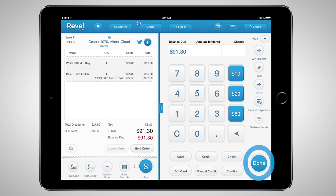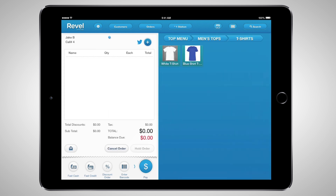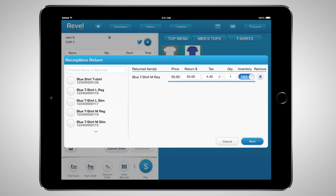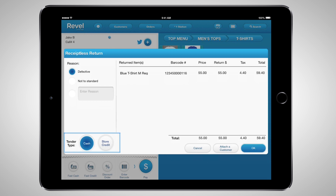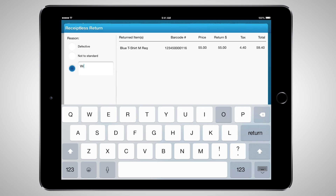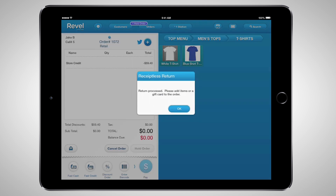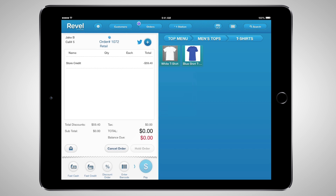Once your customer has paid, select Done and exit the payment screen to begin serving the next customer. When a customer wants to return an item but has lost the original receipt, you can find the product by searching the product name or barcode in the Returns tab under Settings on the POS. Select the product to return, adjust the price based on any current sales, select the quantity, and choose whether the product will be put back into saleable inventory. You can attach a customer to the order and select Cash or Store Credit as tender types for receiptless returns. Let's select Store Credit and tap OK.